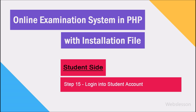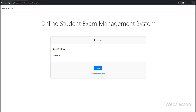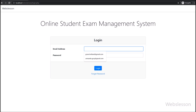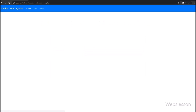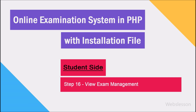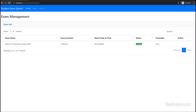In step 15, we go to the student side. Here first we login into the student account, so we clicked on the login link. It asks for entering email address details and password details, so we entered the login details and clicked on the login button. After clicking the login button, we can see that the student has entered the student dashboard area. In step 16, for viewing exam details, we clicked on the exam link, and here the student can view basic exam details.